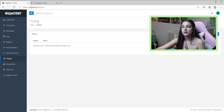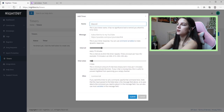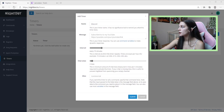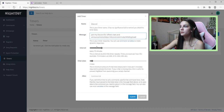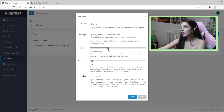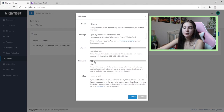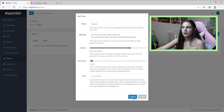Moving on to Timers — as the name suggests, these are messages that go out on a timed basis. The three timer reminders I'll show you are Discord, Follow, and Subscribe. For the Discord timer, I copy and paste my personal Discord message. I personally have it go off every 45 minutes, which hits about two to three times per stream. The minimum chat lines I leave as-is, but you can increase it for a more active chat.